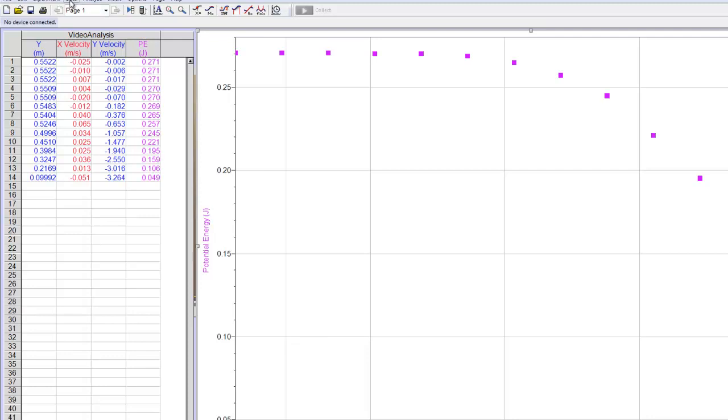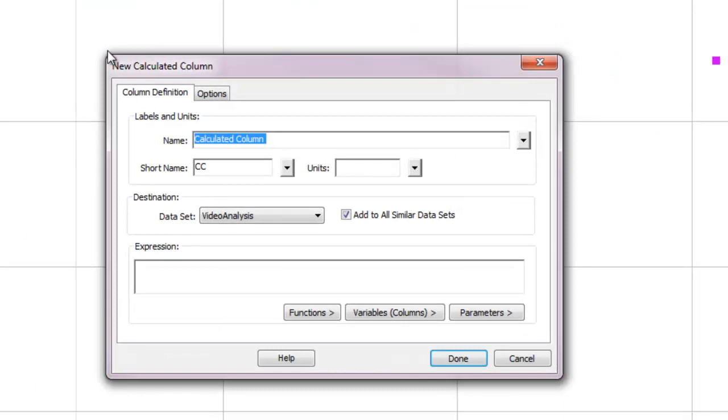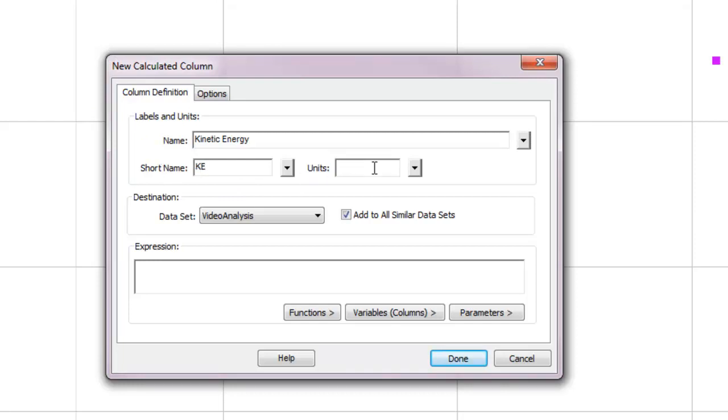The second graph I want to make is kinetic energy. This will be just a little trickier. So I'm, again, going to create a new column, data to new calculated column. This one is kinetic energy. So I'm going to call that KE. Again, that has units of joules.